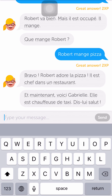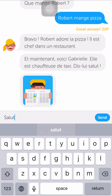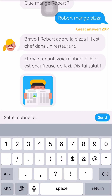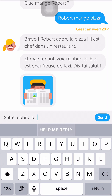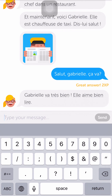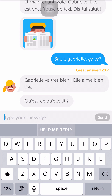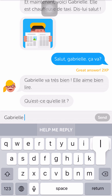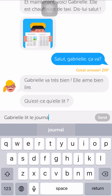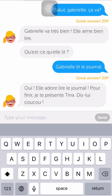'Et maintenant voici Gabrielle, elle est chauffeuse de taxi, dis-lui salut.' So this is the second friend and I'm going to do a similar thing to try to get extra points so I can get the most stars. 'Gabrielle va très bien, elle aime bien lire — qu'est-ce qu'elle lit?' Gabrielle's reading the paper. Doing good so far, getting great answers. 'Elle adore lire le journal. Pour finir, je te présente Ina, dis-lui coucou.'